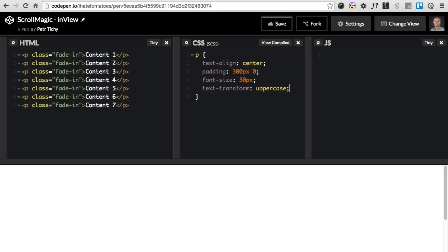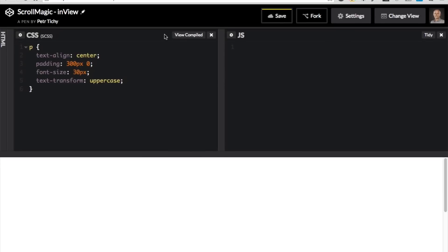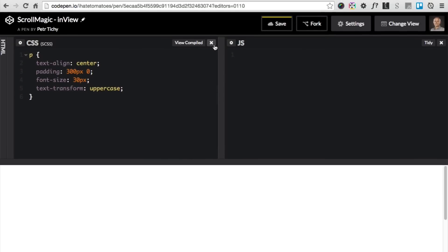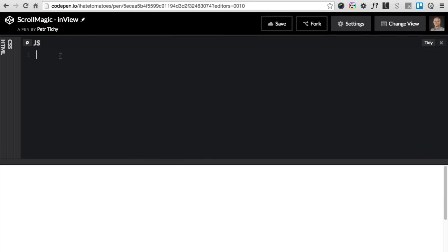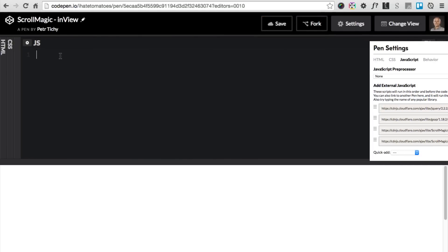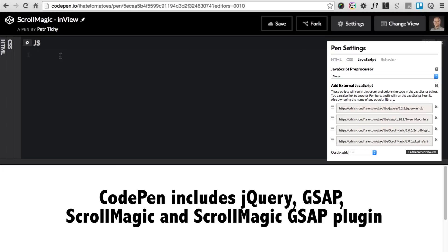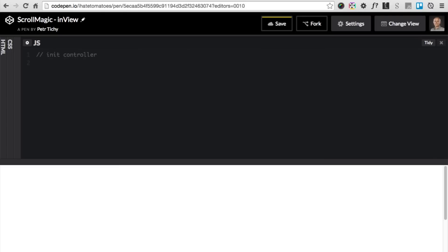Now we have seven containers spread out throughout a page and now we'll try to write a controller and the ScrollMagic code to make them fade in one by one. We'll switch to the JavaScript and the first thing we'll need to do is init the controller. This will tie all the animations to the scrollbar: var controller equals new ScrollMagic.controller().